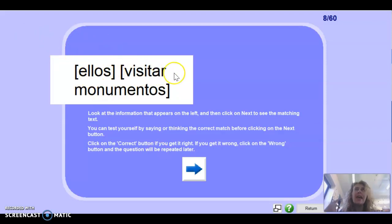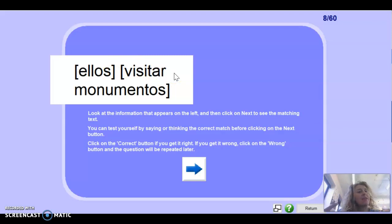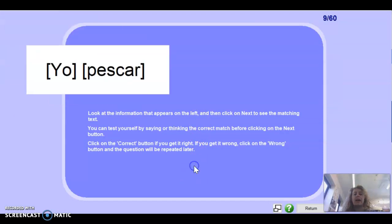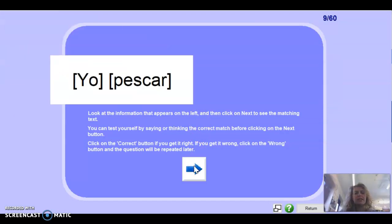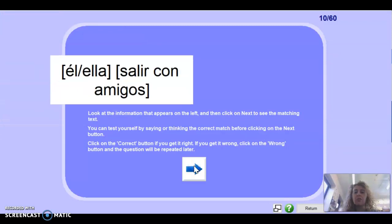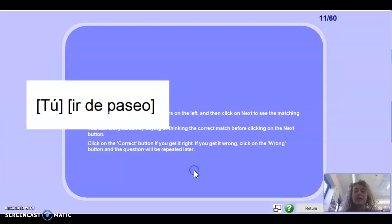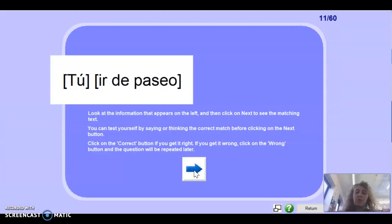Next one: ellos visitar — they visit. Remember: look at the patterns — the he or she person is either A or E, and ellos is the same as he or she but with an N. So visitar monumentos would be visitan. Next one: pescar — we know this by heart. Next one: salir — only the I person is irregular, so he or she would be sale. Well done. For ir de paseo, ir is completely regular — vas de paseo.